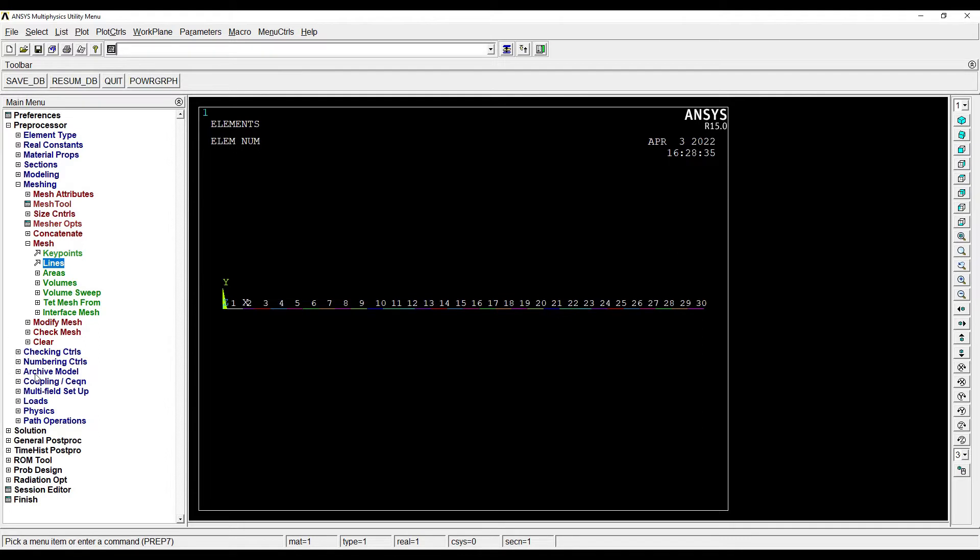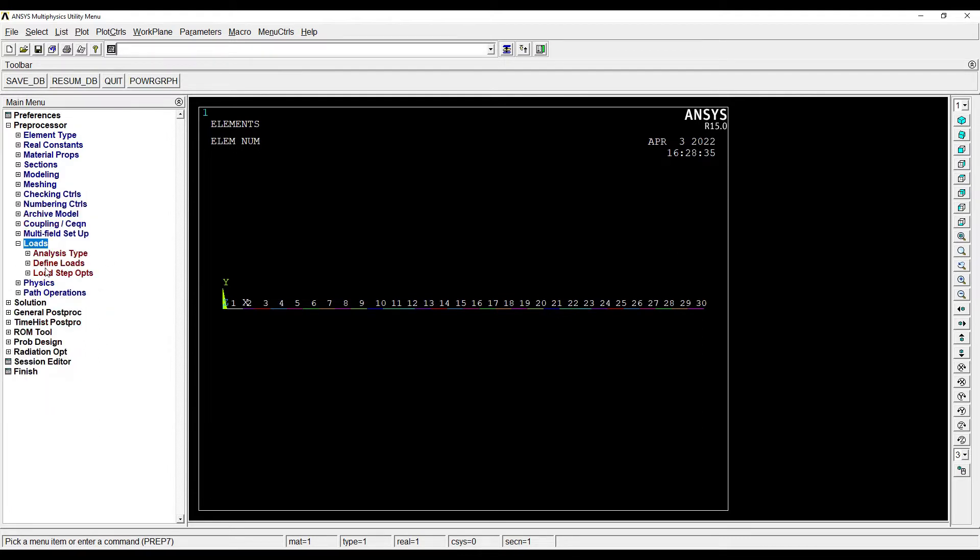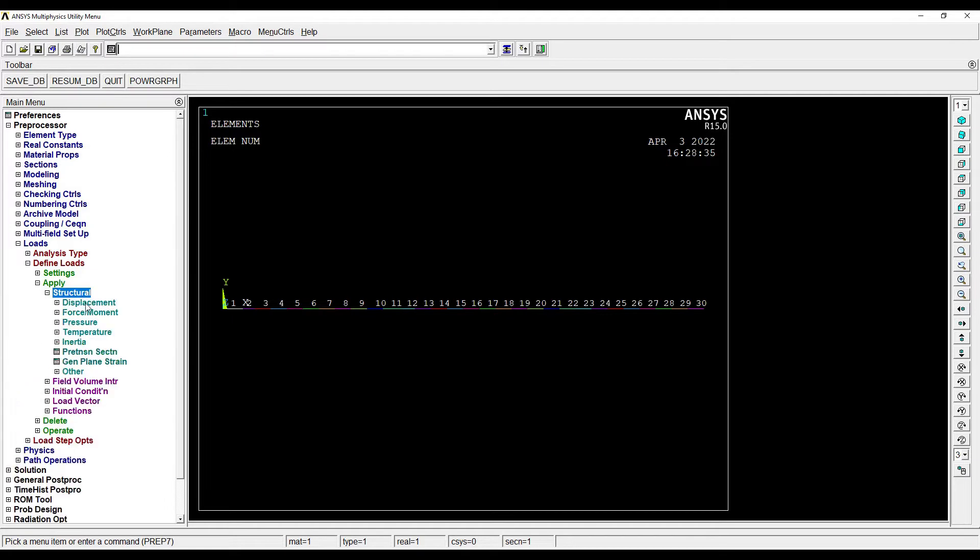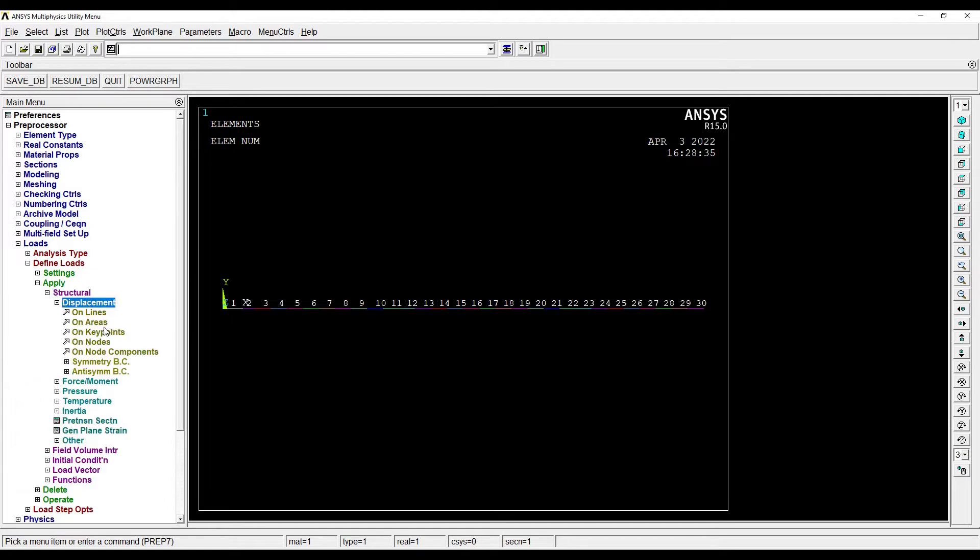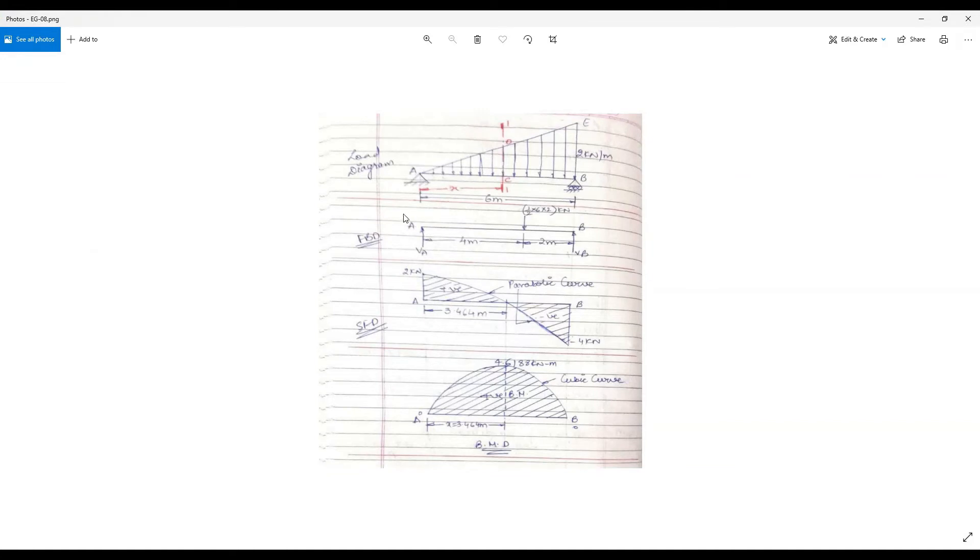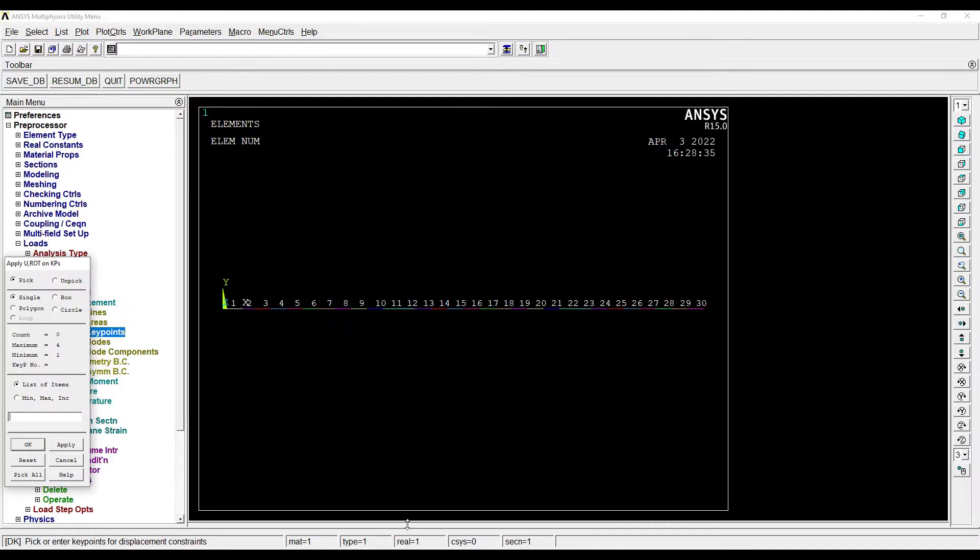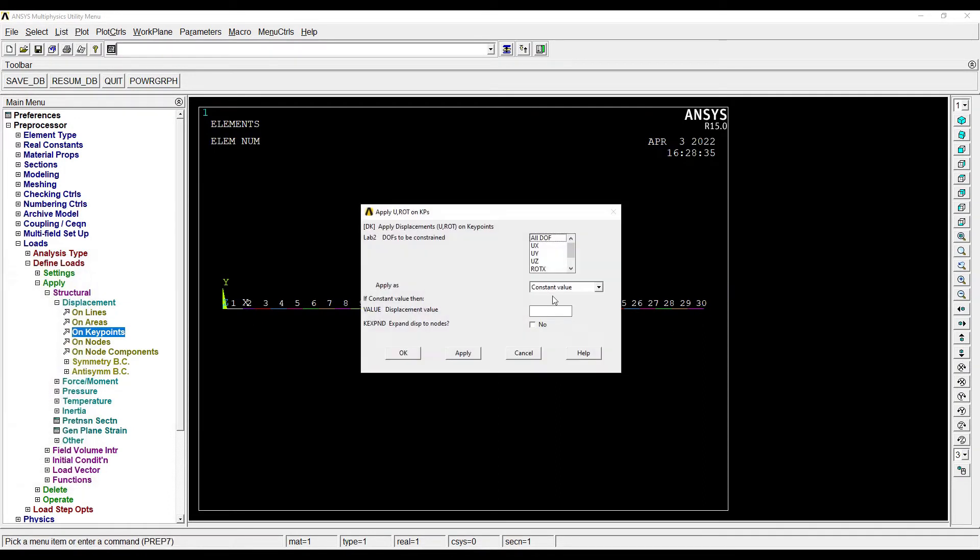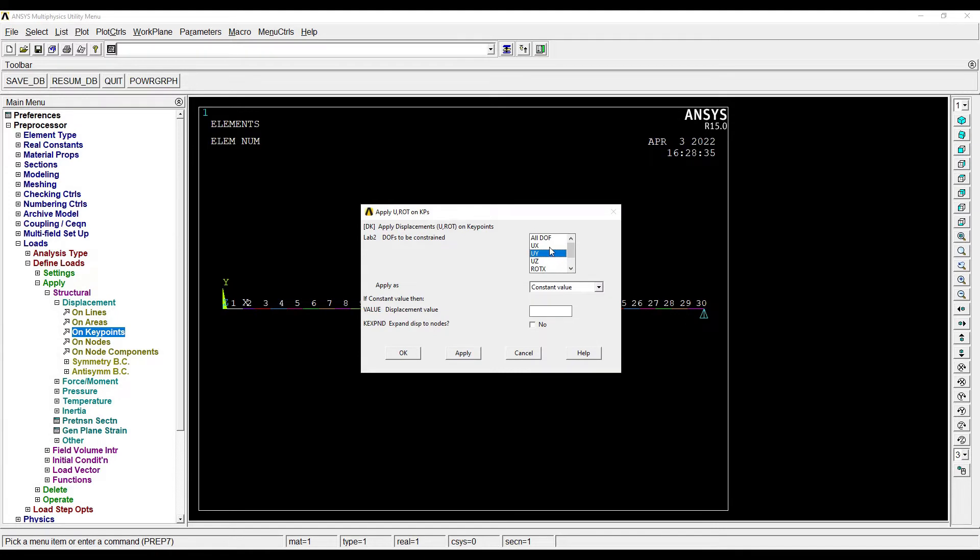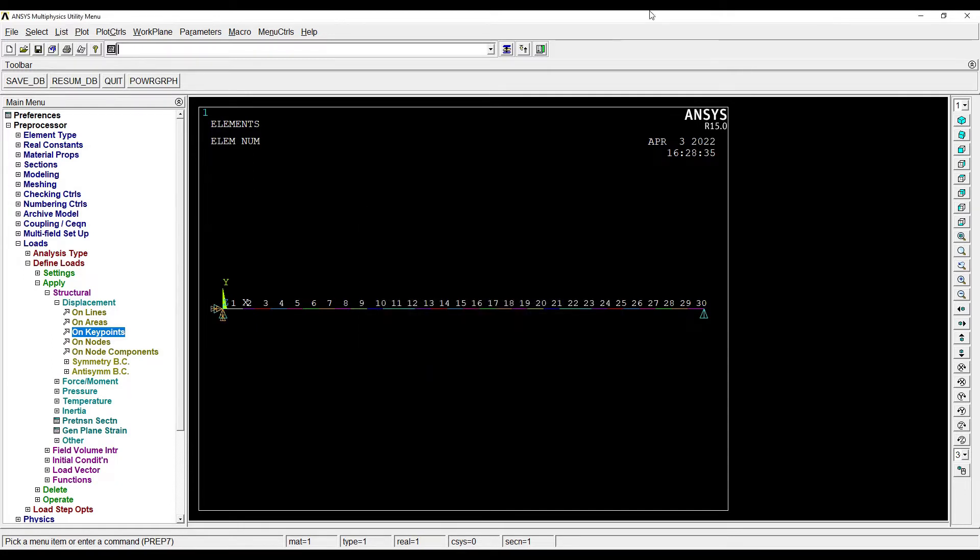Now I'll go to Plot Controls, Numbering. I want to see the element numbers. So I can see a lot of element numbers over here. Now I'll go to Loads, Define Loads, Apply, Structural, Displacement, On Key Points. Now when I look here, at end A there's a hinge support, at end B there's the roller support. So I will go to end B first. For roller, UY is zero. You can see here, nothing means zero. Apply. Then I'll go to node A.